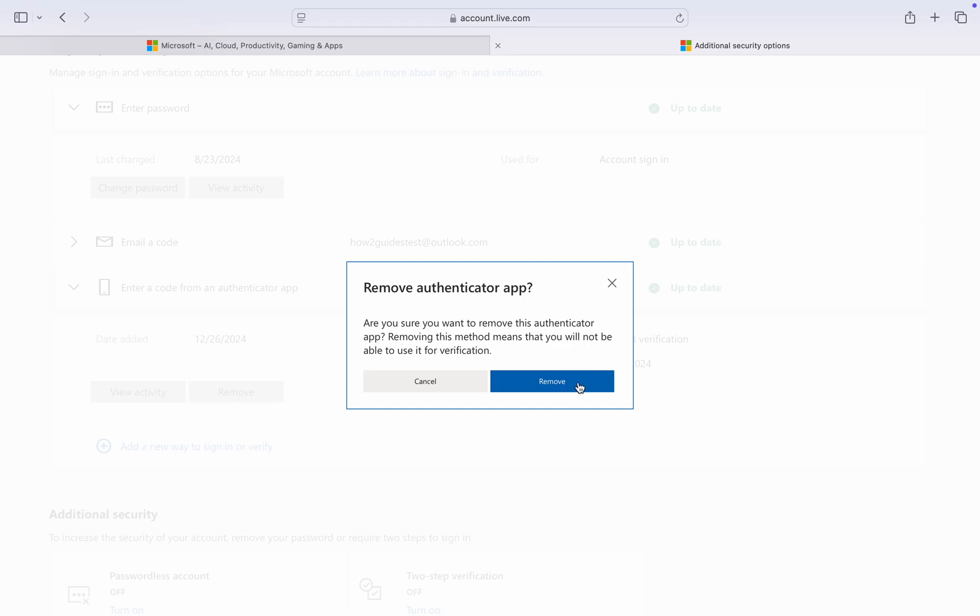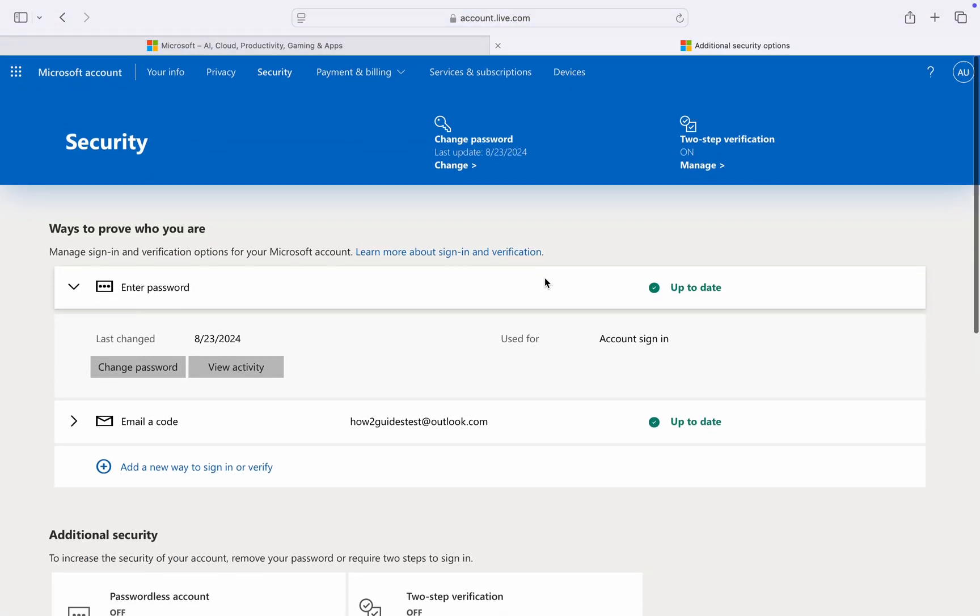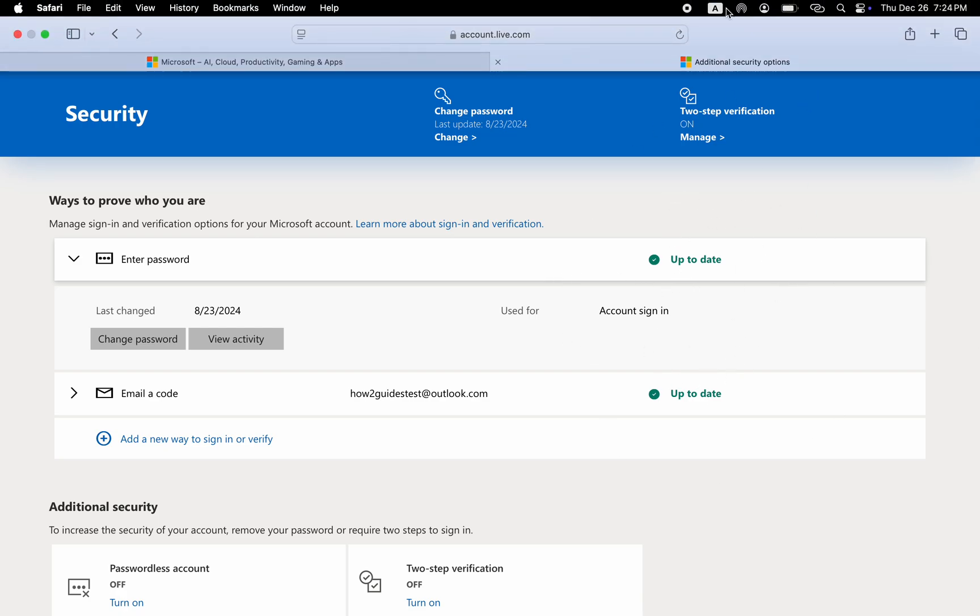After that, remove it and the two-step verification will be disabled completely. If you found this video helpful, smash the like button and subscribe.